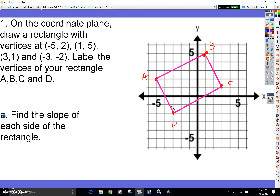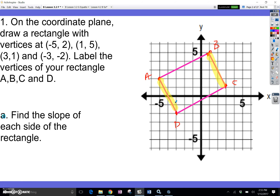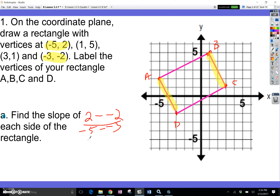Now find the slope of each side of the rectangle. Let's first find the slopes from A to D and from B to C — I'm going to highlight those in yellow. So I have negative 5 comma 2 and negative 3 comma negative 2. It's going to look like 2 minus negative 2, all over negative 5 minus negative 3. That's positive 4 all over positive 2, which simplifies to 2.